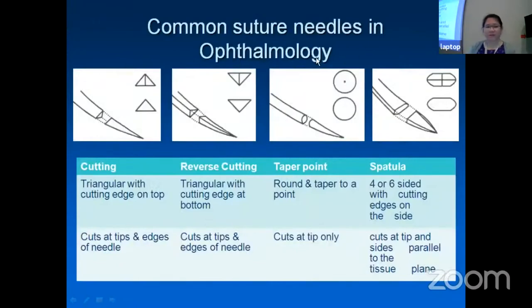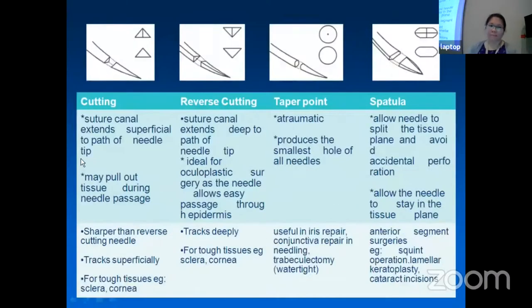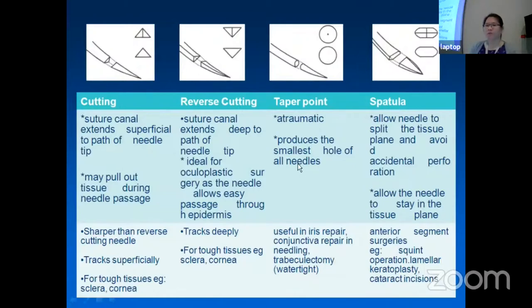Common suture needles in ophthalmology include all these different types. Cutting sutures may pull out tissue during passage. For the tapered point, it is atraumatic and creates the smallest holes of all needles. Different needle types serve different functions.